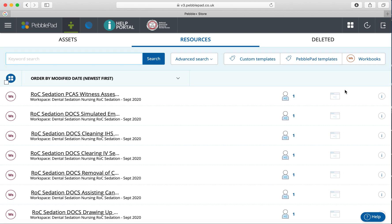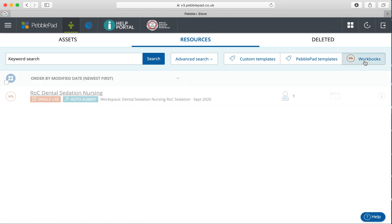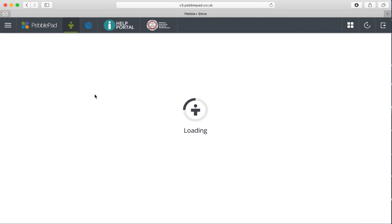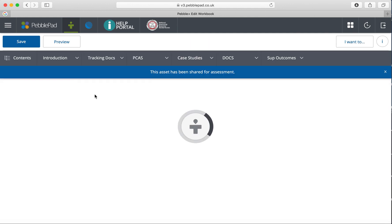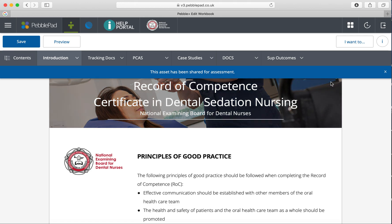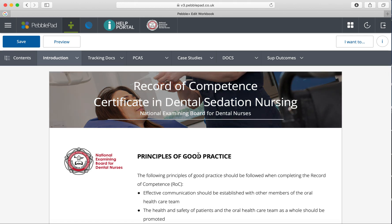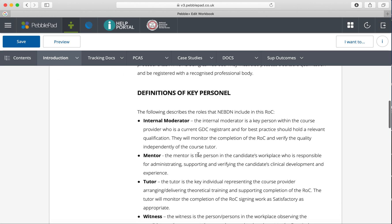Once you've accessed your record of competence book, go to the resource store, then to your workbooks, and access the dental sedation nursing one. You'll only have one workbook because you're only enrolled on dental sedation nursing with the NABDN.